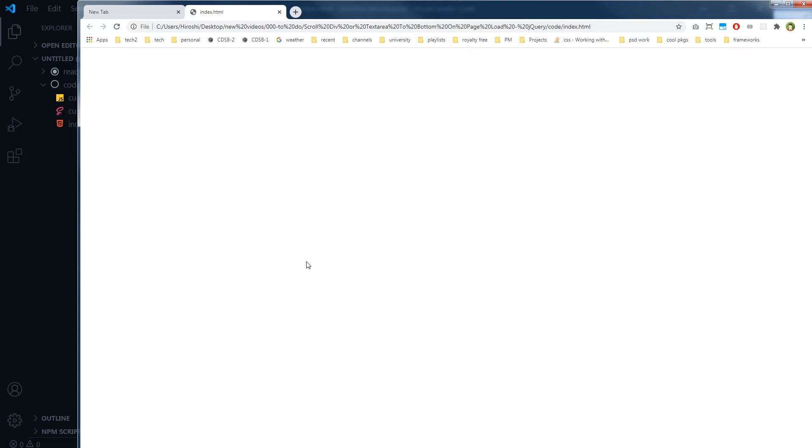Welcome to Web Style Press. If you haven't already subscribed, consider subscribing and hit the bell icon for updates. In some cases you need to scroll the div or text area to its bottom to show the content at the end.